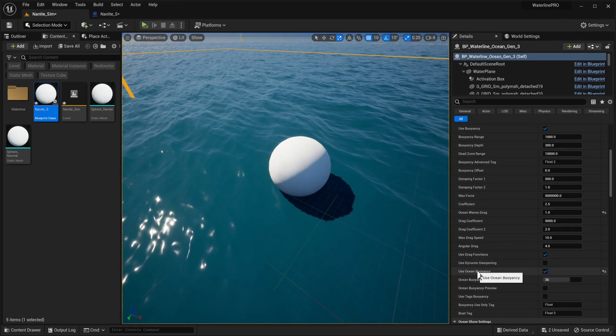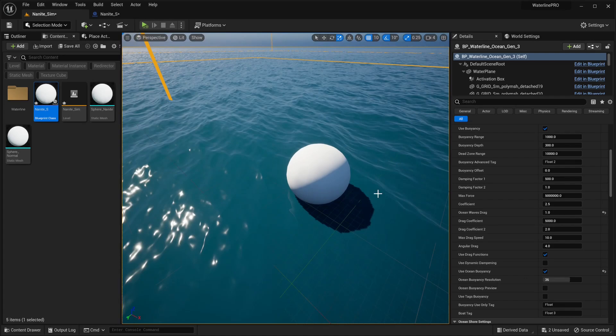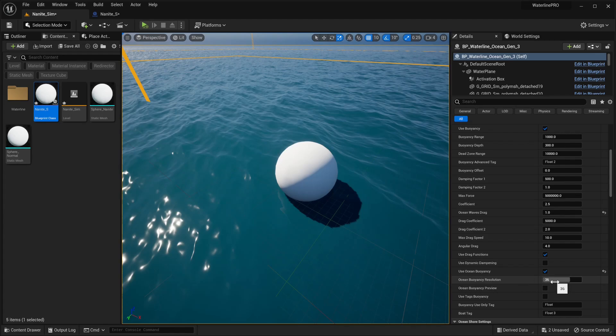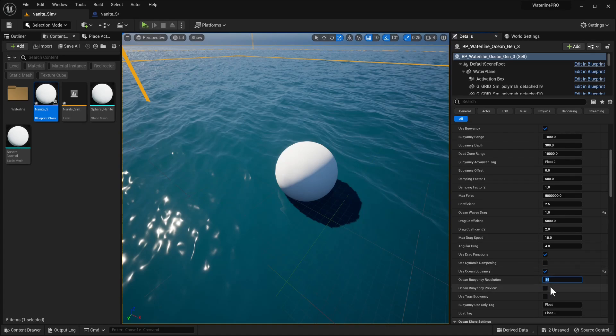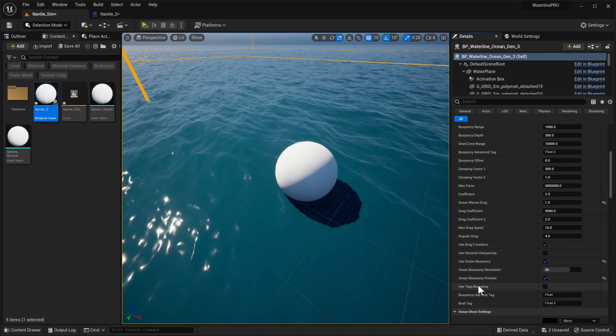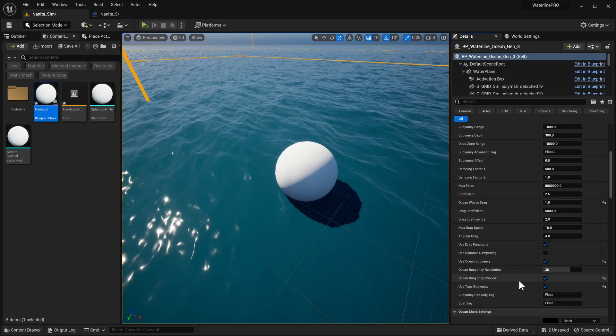Next up, you have the use ocean buoyancy setting that will translate the simulated ocean surface into our physics calculations. We have the ocean buoyancy resolution. We've managed to increase this drastically since our last update - we can now go with values as high as 50, but we generally don't see a difference in quality past 36. In our previous version, the default value was 5 and it was running pretty slow. Next up, you have ocean buoyancy preview which allows you to preview the grid being created. Use tags buoyancy means only objects with this tag will float. And we also have the boat tag.